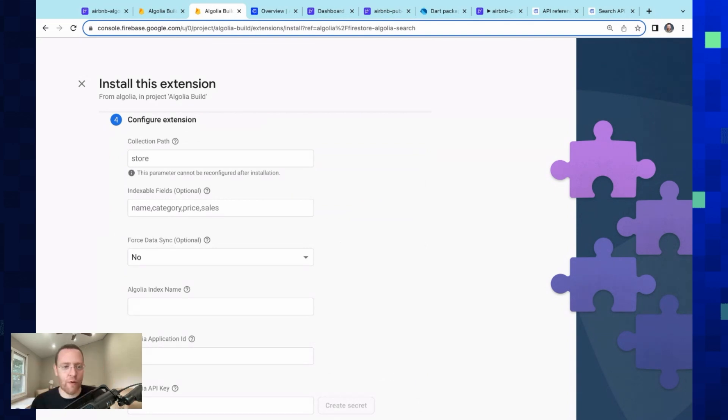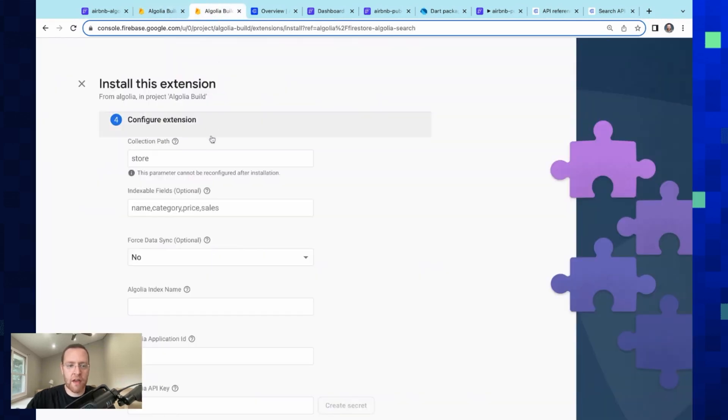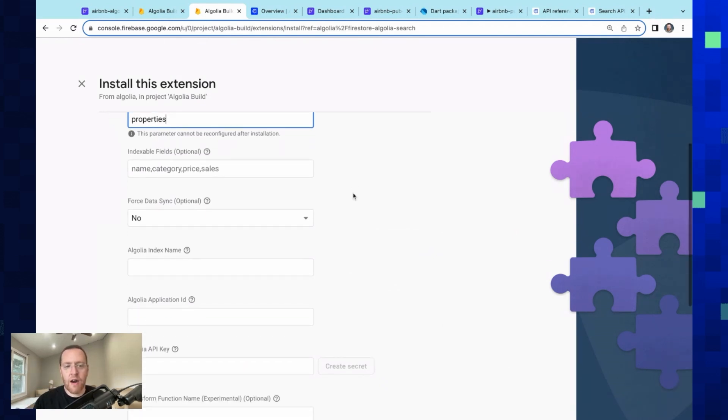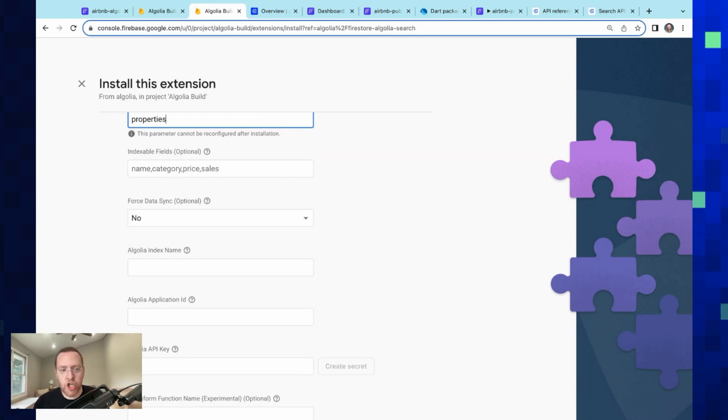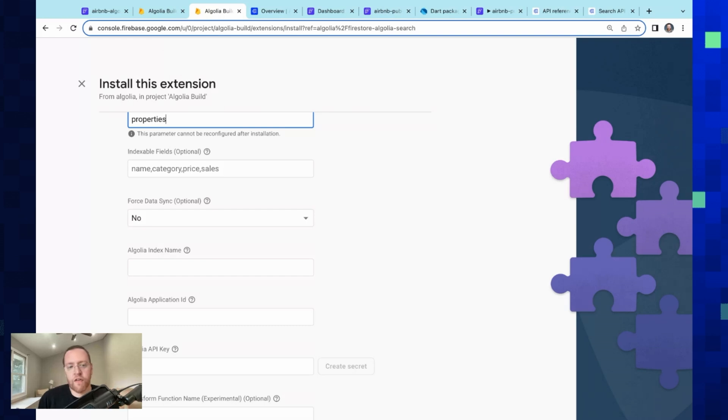Okay, so here are the few configurations that we need to set up. First is our collection path, and I can show you that right here. It's just this root properties collection, so let's just put 'properties.' Beautiful. Next, we've got our indexable fields, so this gives us the option to tell Algolia which fields we want indexed in Algolia. Then you can, of course, configure: do you want these searchable, do you want these returned? We're going to leave this blank because we want all of our fields indexed.